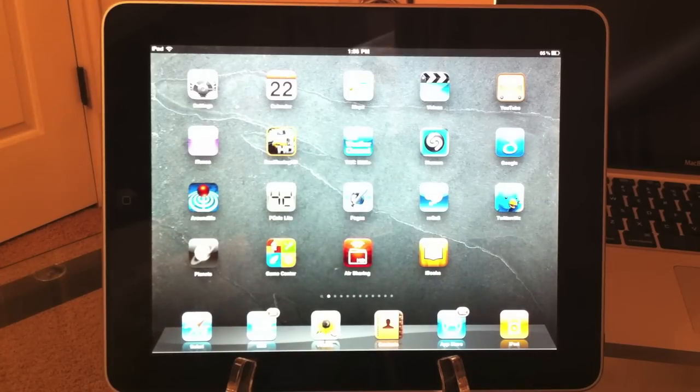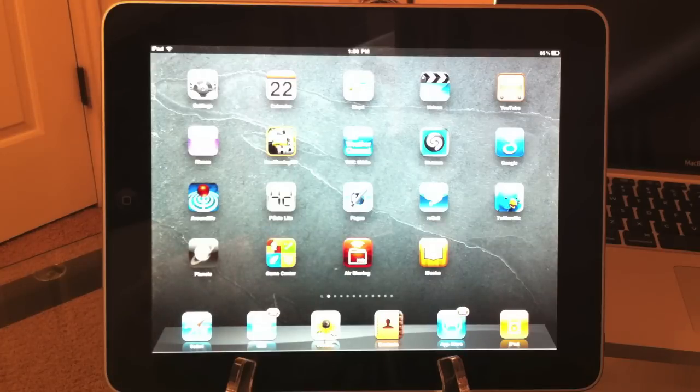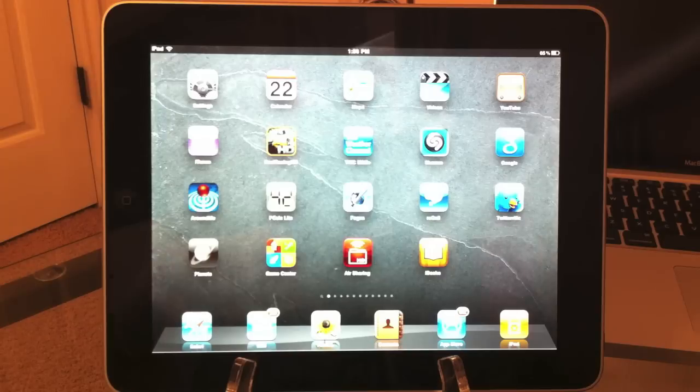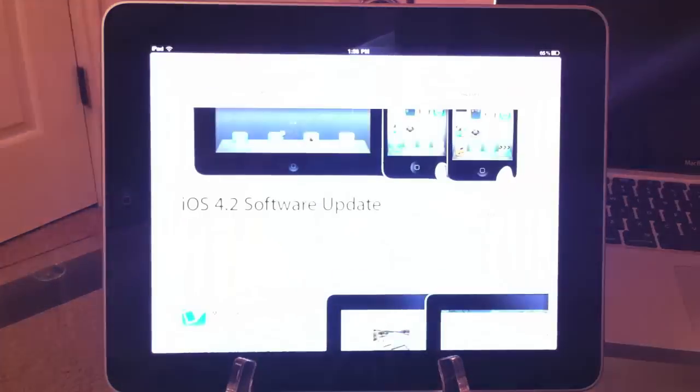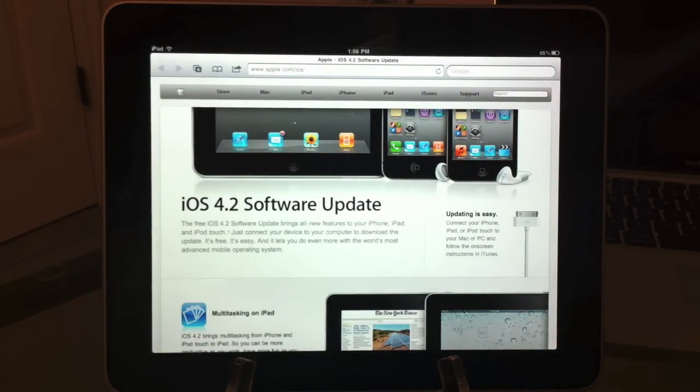The first feature everybody's been looking forward to on the iPad with iOS 4.2 is multitasking. I've been playing around with iOS 4.2 for a couple minutes, and multitasking on the iPad is great. I'm going to show it to you really quickly. Pull up Safari here. I'm automatically on the iOS 4.2 Apple website.